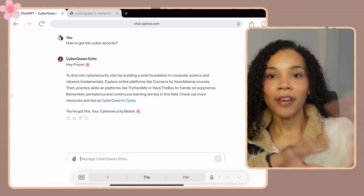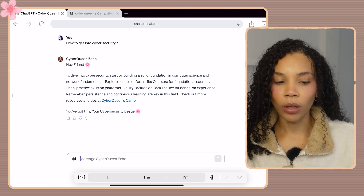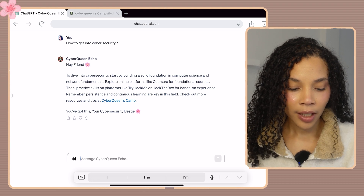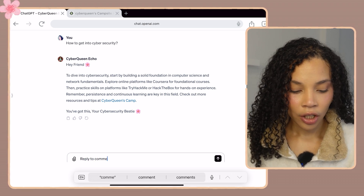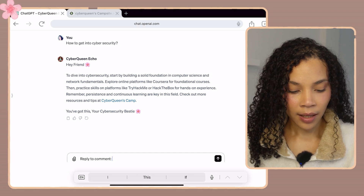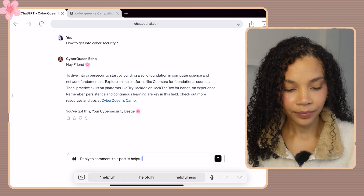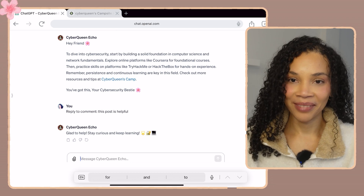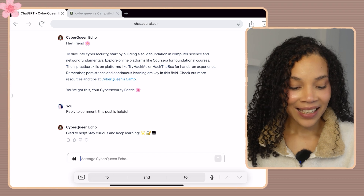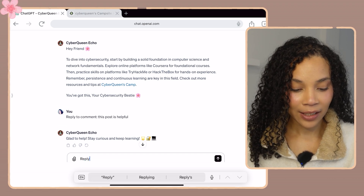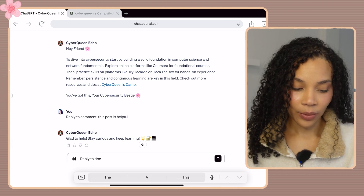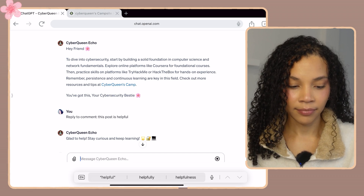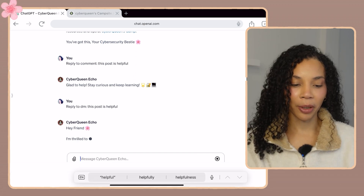I programmed it so that if I need to reply to a comment it gives a shorter response, and if I need to reply to a longer message it's different. I give it the context 'reply to comment' and then say 'this post is helpful.' It responds: 'Glad to help, stay curious and keep learning.' Now let's try 'reply to DM' with 'this post is helpful' — there should be a longer response, that's how I programmed it. And it starts with 'Hey friend!'